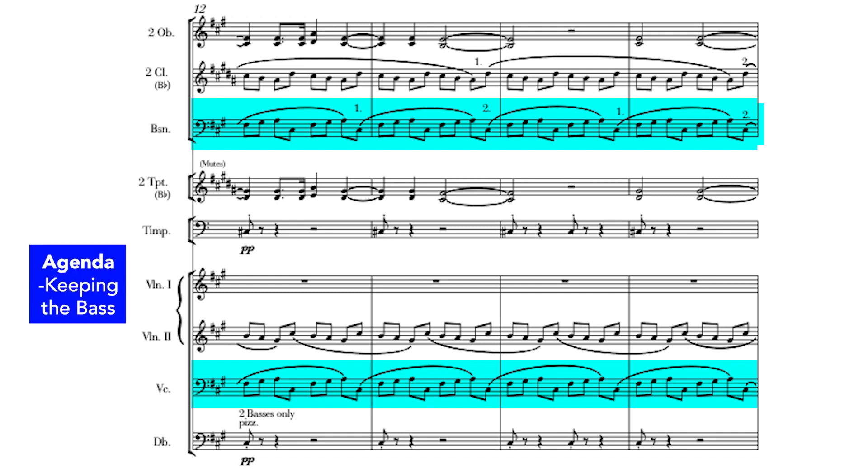In other words, you have to keep the bass. You have to keep the harmony as a whole, but specifically, you definitely have to keep the bass.